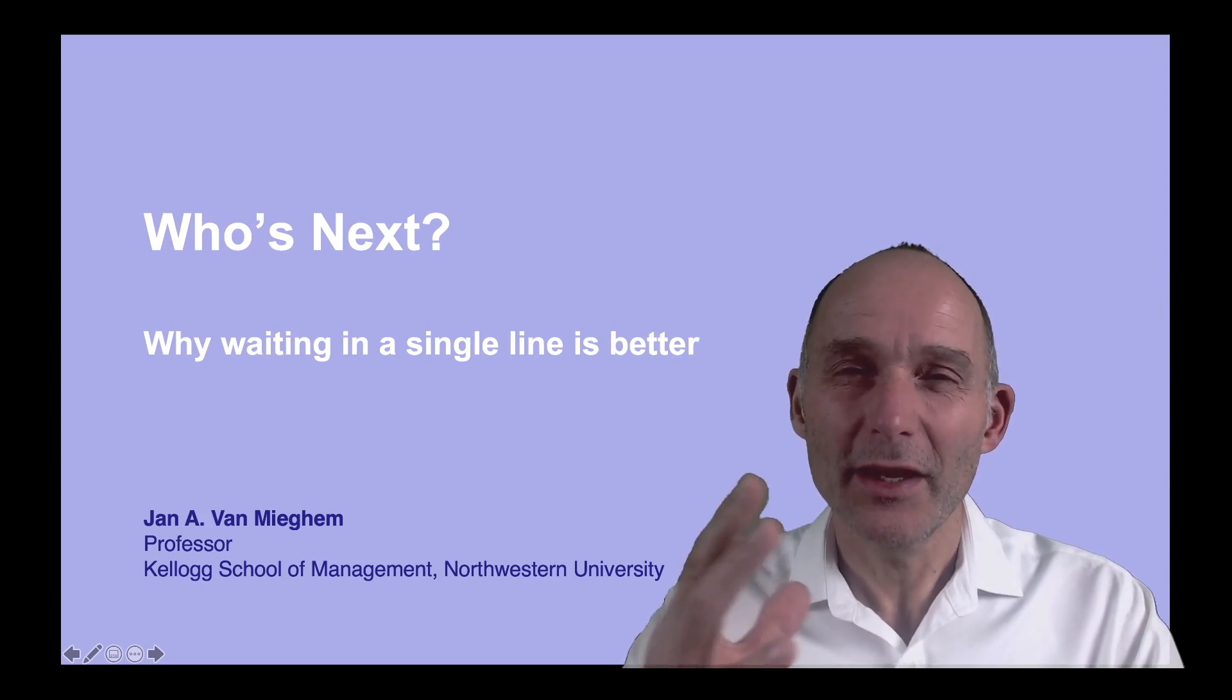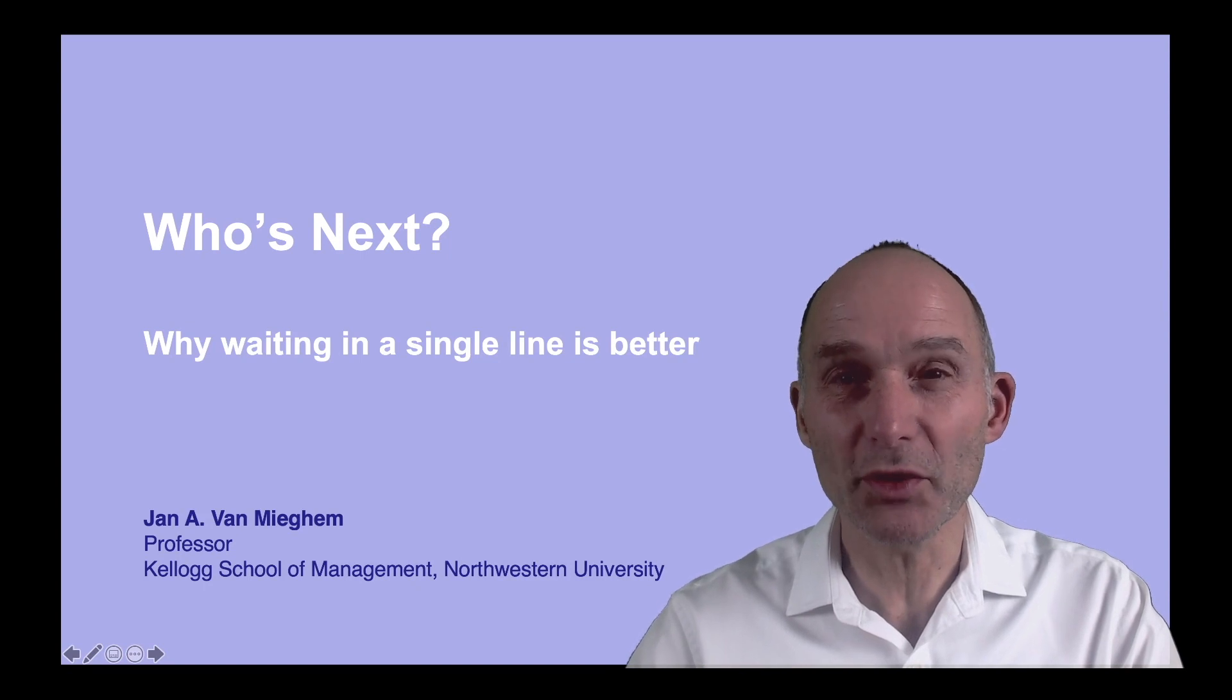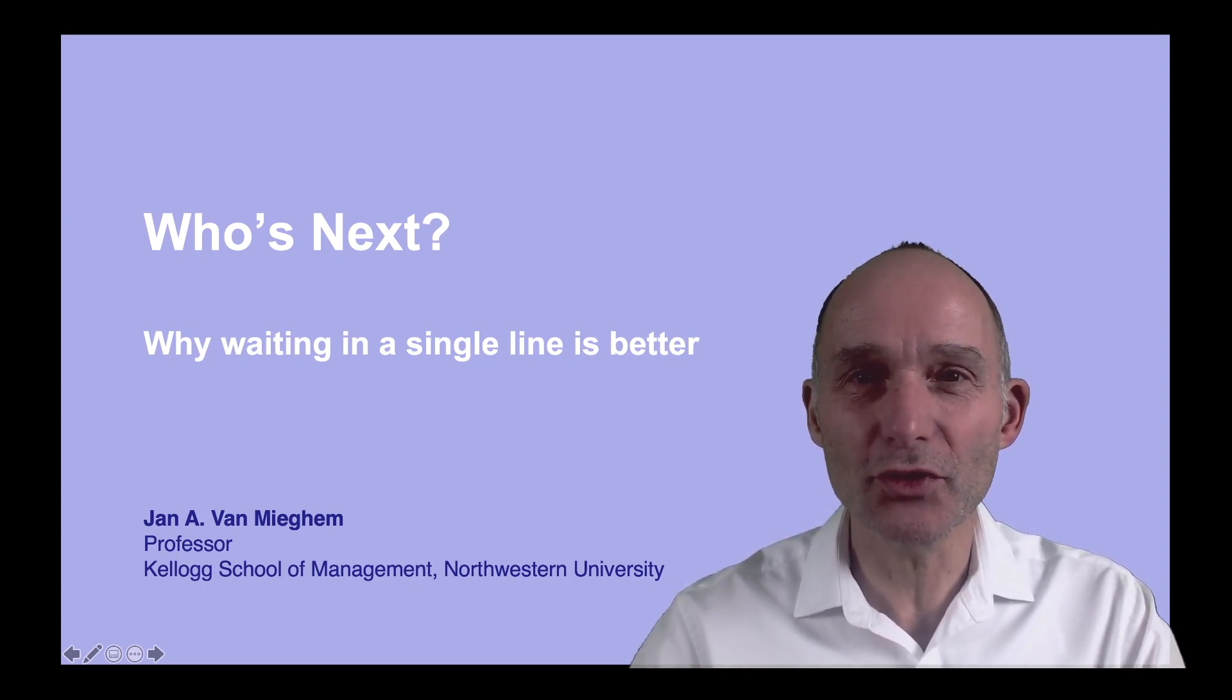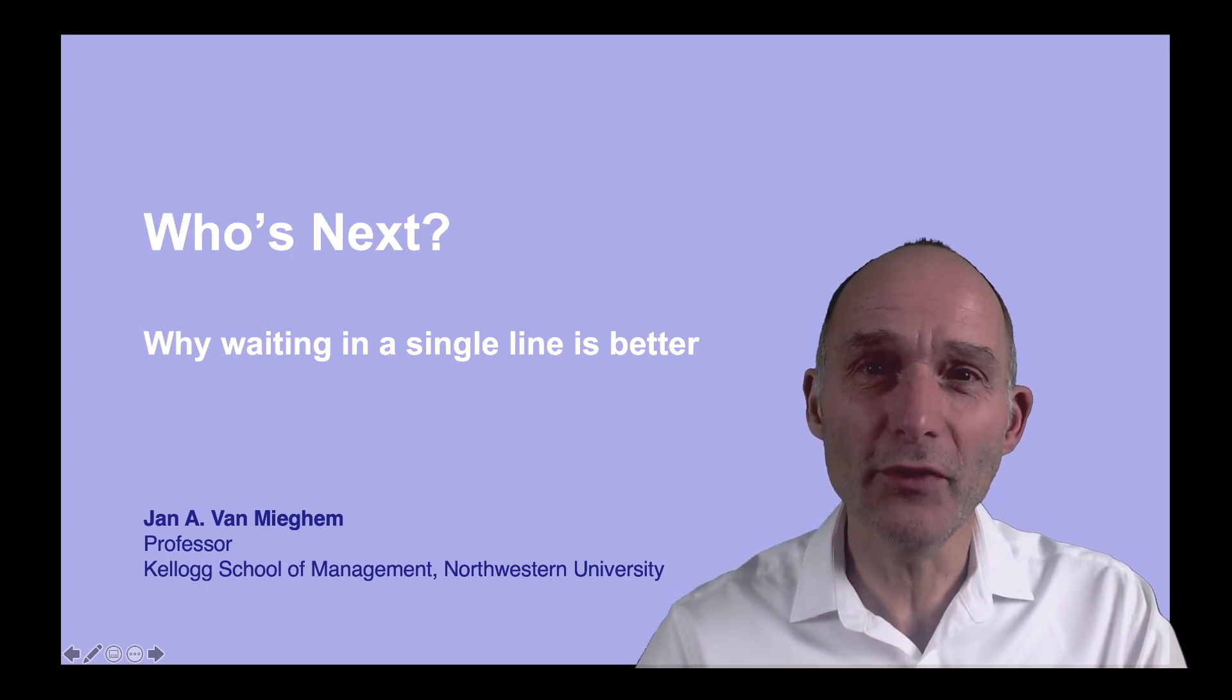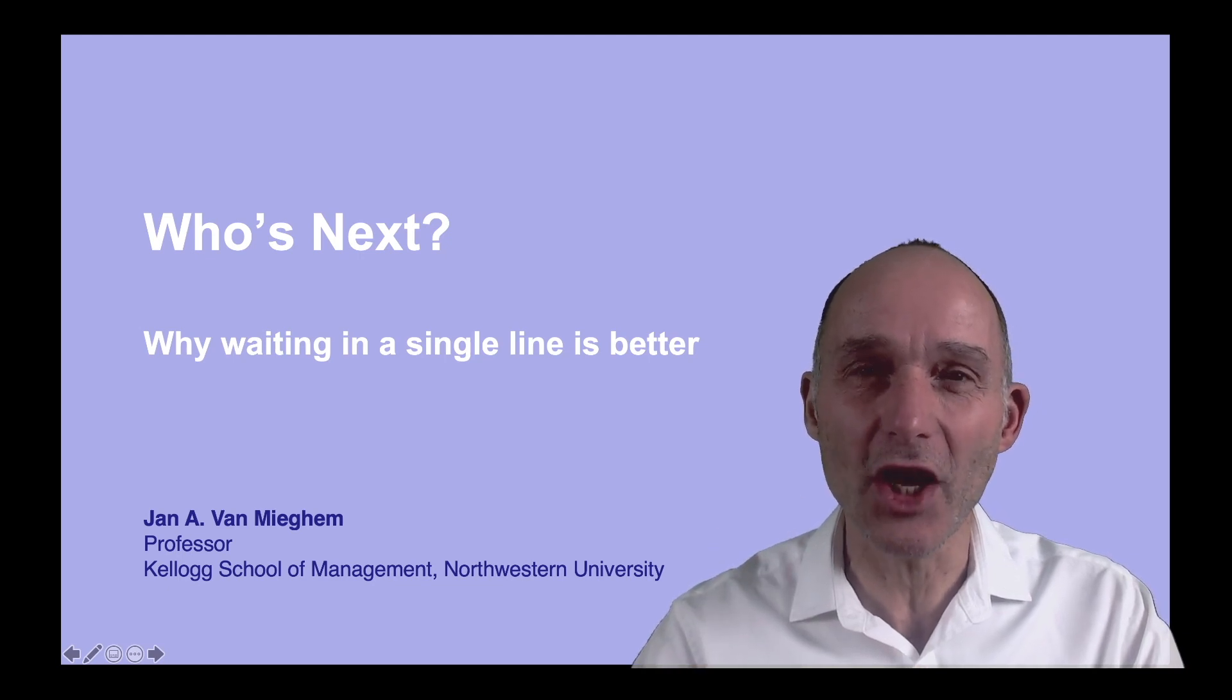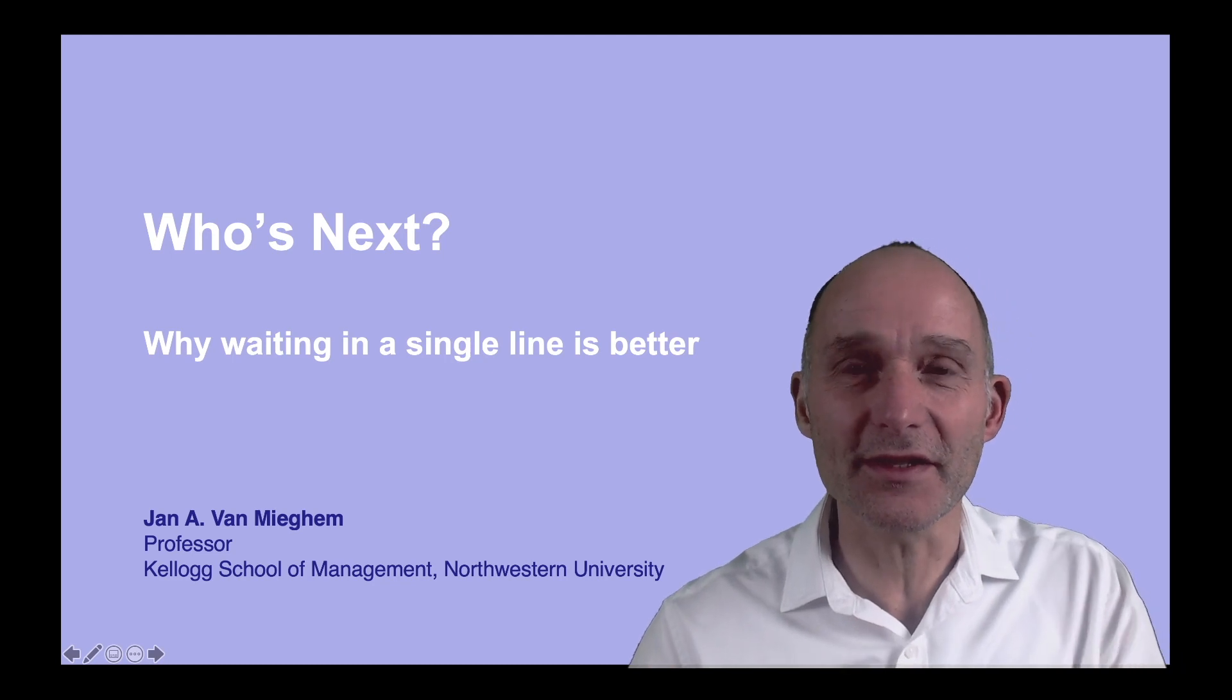Welcome. Have you ever wondered why you should wait in one line when you go to the airport for check-in? Or whether it's better to be in separate lines when you go to the supermarket versus a single line? Or if you want to get your COVID shot, why is it important that we stay in one line as long as possible before we get service? Let's discuss this.